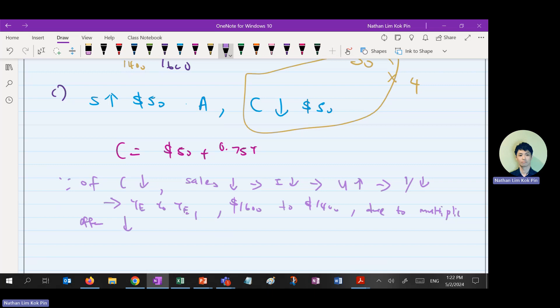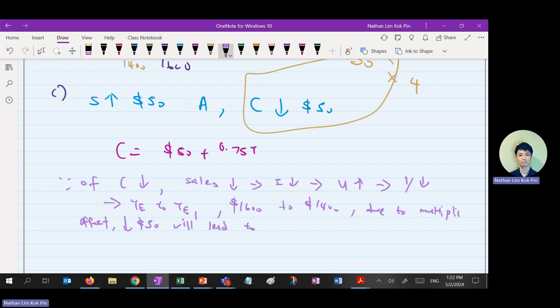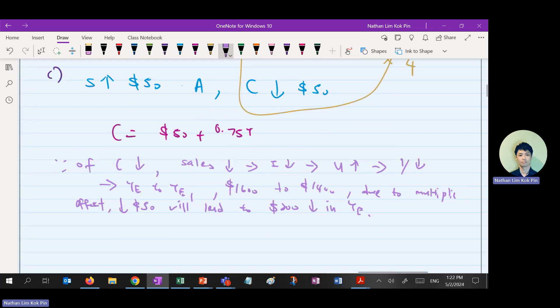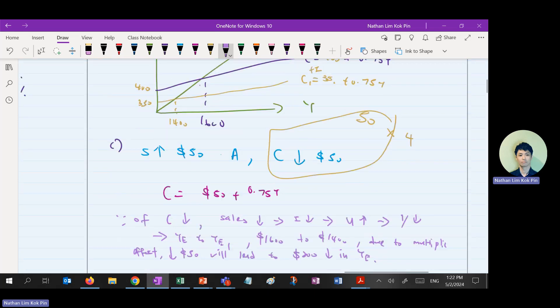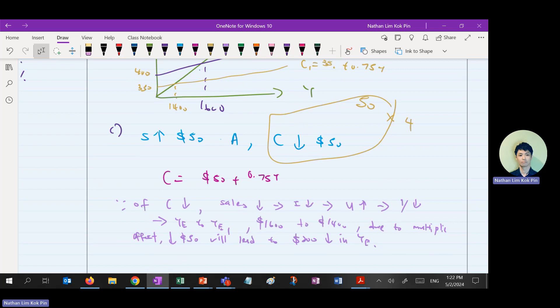Due to the multiplier effect, a decrease of 50 dollars will lead to a 200-dollar decrease in national income equilibrium. This makes sense because the multiplier in this diagram is 4 — that's 1 over 0.25, or 1 over (1 minus 0.75). So this is what you write for this question.